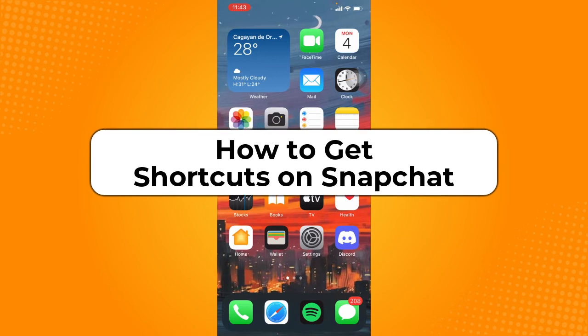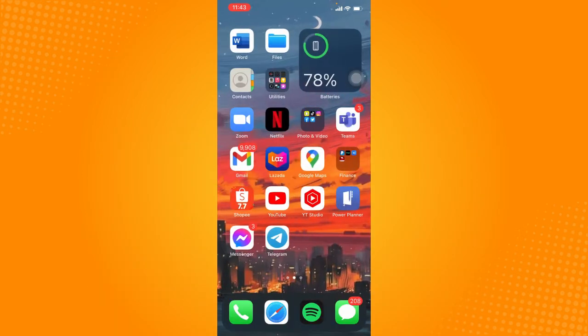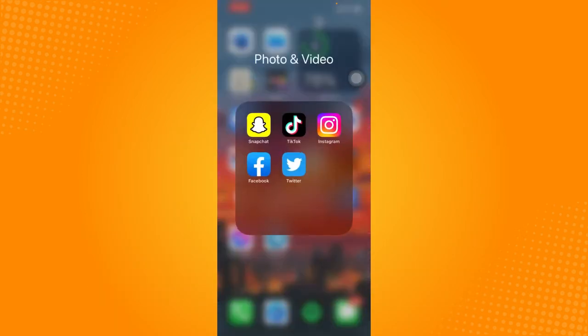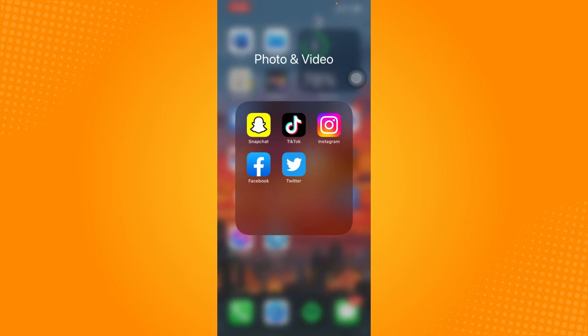Without further ado, let's get started. So before we open the Snapchat app, please make sure that it is up to date. If not, please go to your app store or play store and update your app. This is to ensure that we're going to face the same user interface and so you will be guided all throughout.